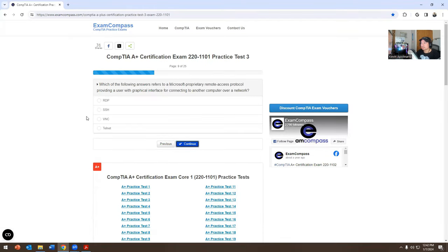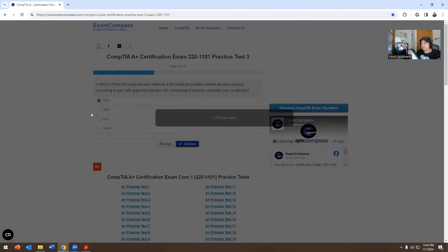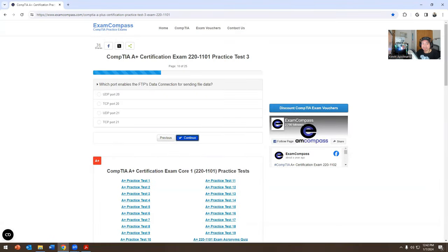Which of the following answers refers to Microsoft's remote access protocol for providing users with the ability to connect to another computer over the network? We already know it's RDP, remote desktop protocol. The other options — Secure Shell, VNC, Telnet — it's not going to be any of those. That's the reason why I picked RDP.